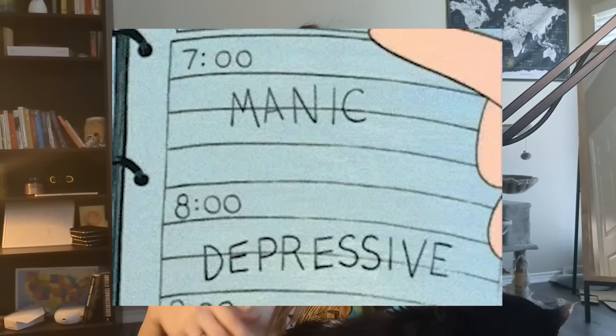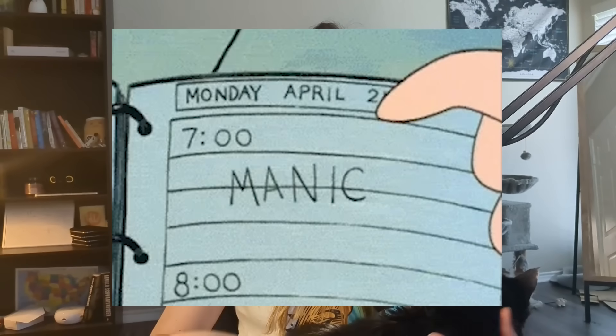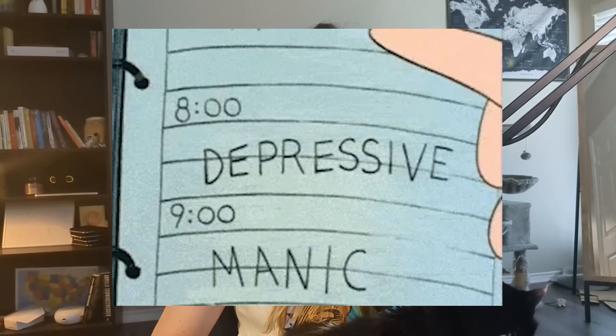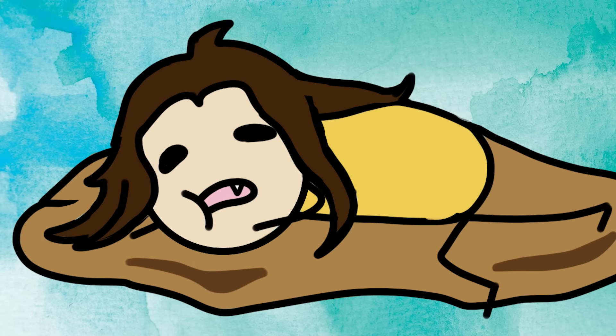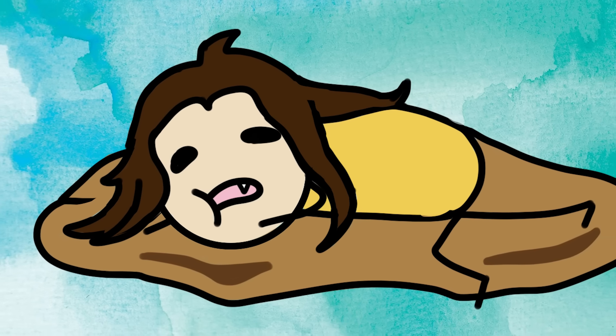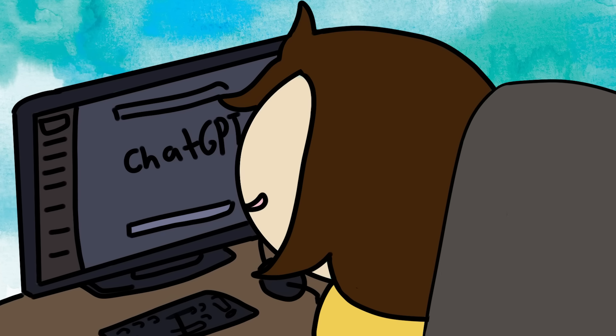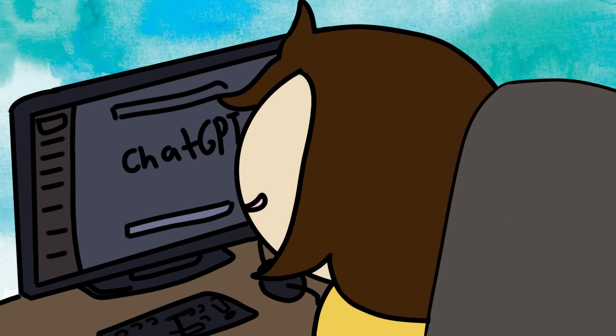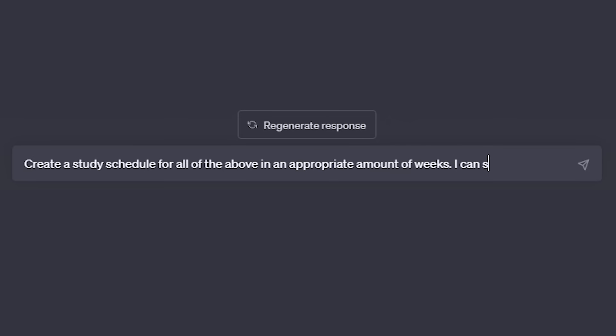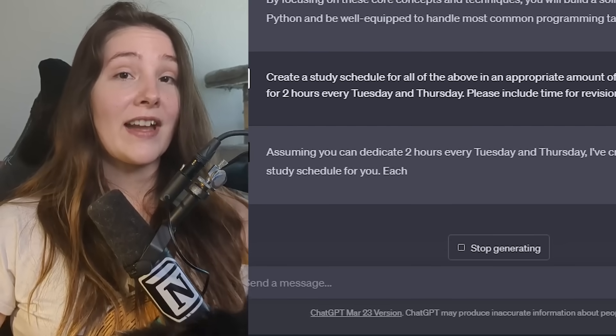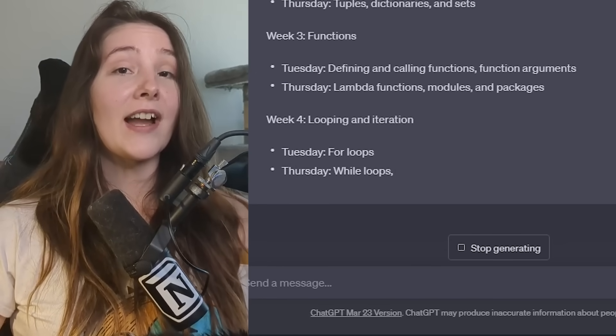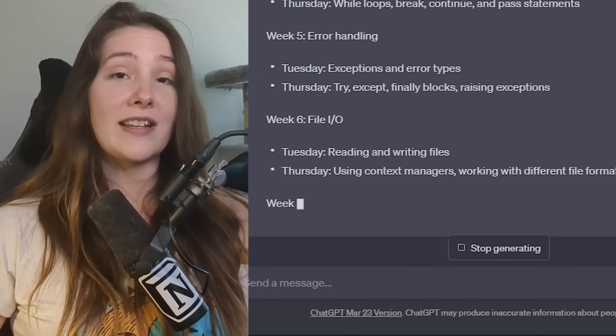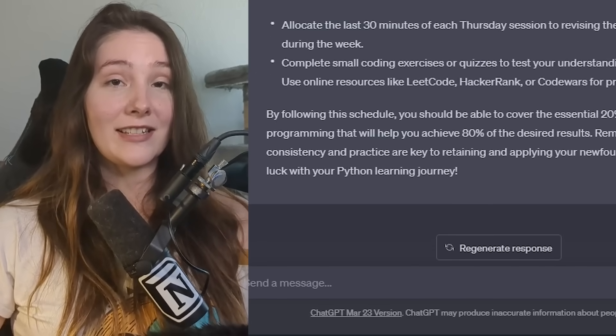Okay, so after figuring out exactly what to learn, the next step is to actually create a study schedule to dedicate time to learning it. So instead of getting my lazy ass to sit down and figure all of this out myself, I instead hand over this responsibility to ChatGPT and ask it to create a study schedule to learn all of the above in an appropriate amount of weeks. I then tell it on what days I can study and for how many hours and then I ask it to please include time for revision and testing. And just like that, in a matter of seconds, the AI will spit out a study schedule for you that you can start following immediately.